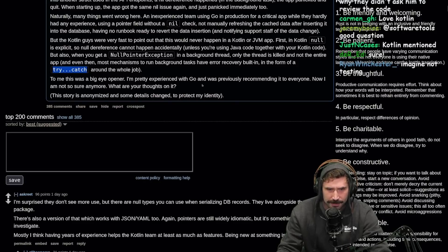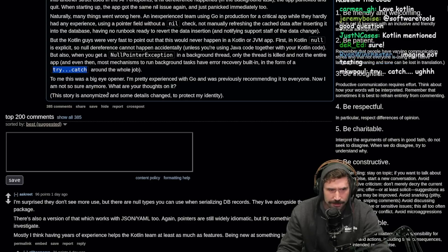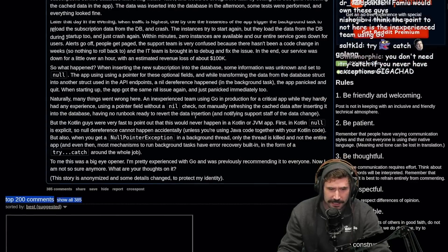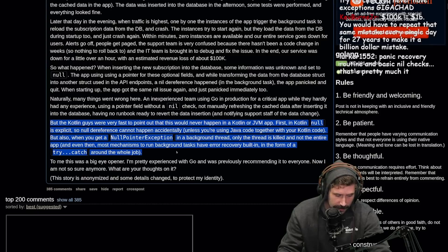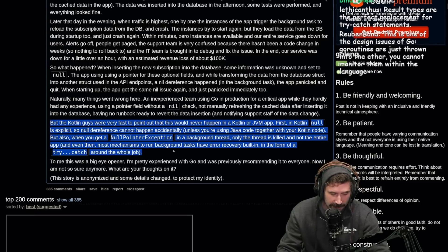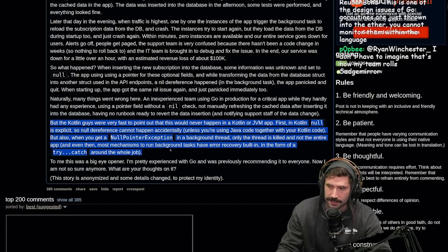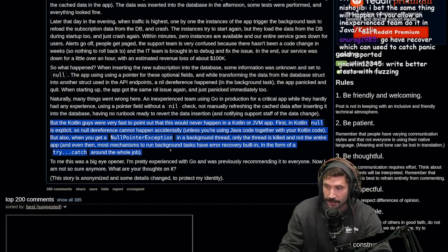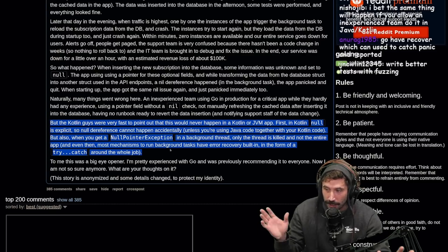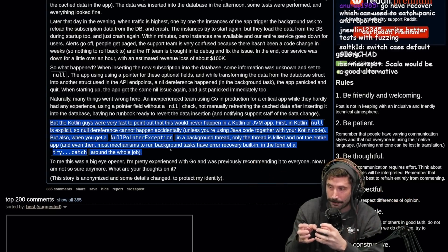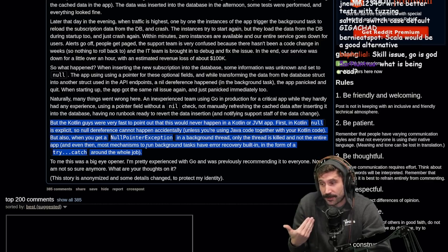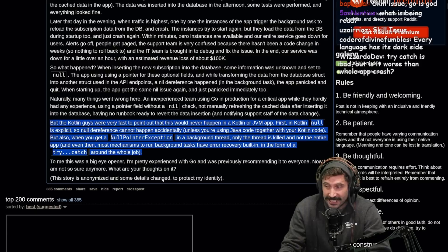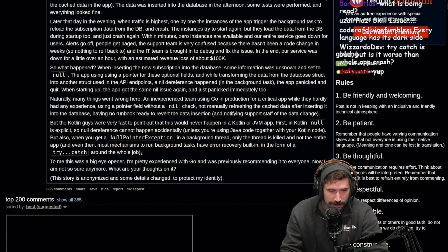To me, this was a big eye-opener. I'm pretty experienced with Go and was previously recommending it to everyone. Now I'm not so sure anymore. Anyone who thinks that some other language or some other construct is going to prevent you from having errors is kind of silly. There's so many things you can do wrong with Rust. The amount of times I have personally seen somebody — due to how Rust requires you to write things — have all these Tokio threads running just to funnel down to a single map with a mutex around it. I've done that. Rust is one giant skill issue nonstop, all the time, always and forever.